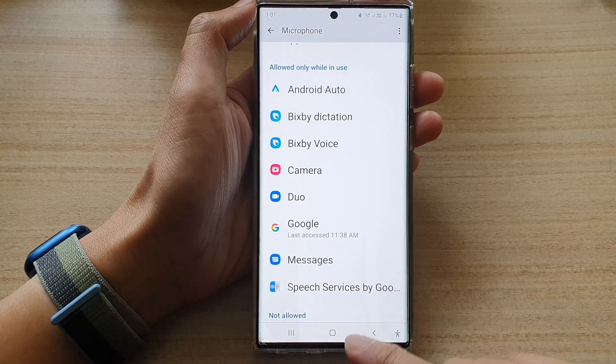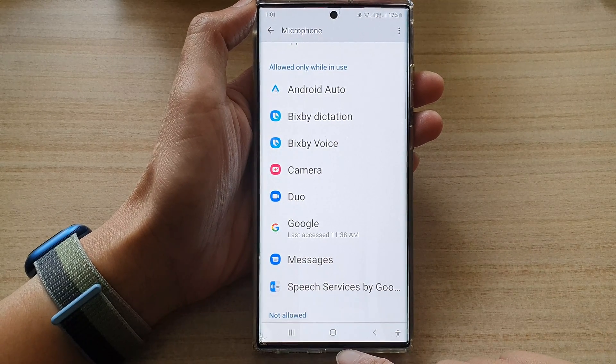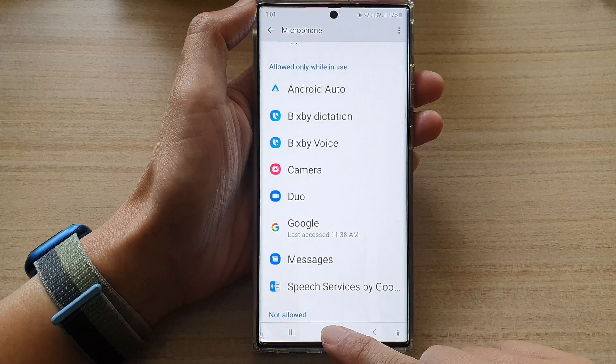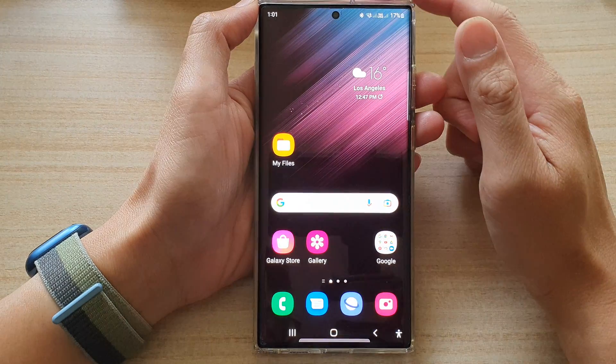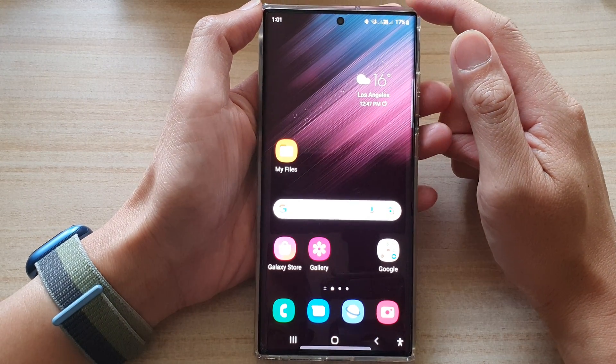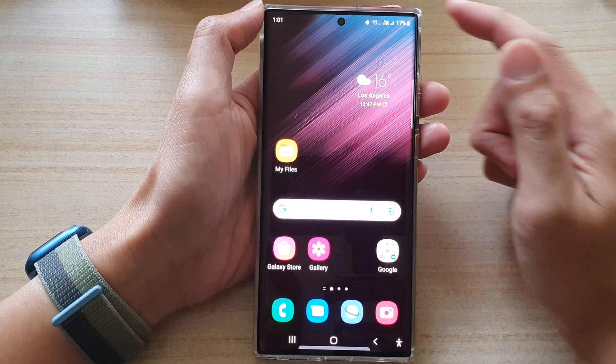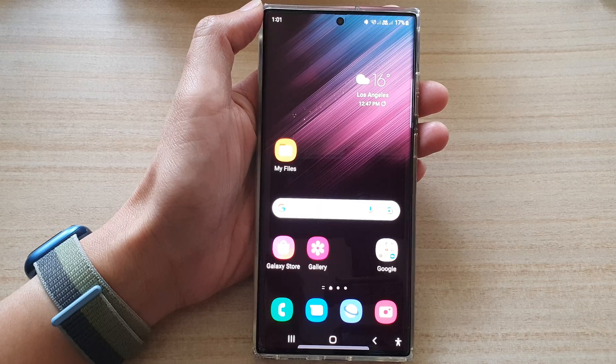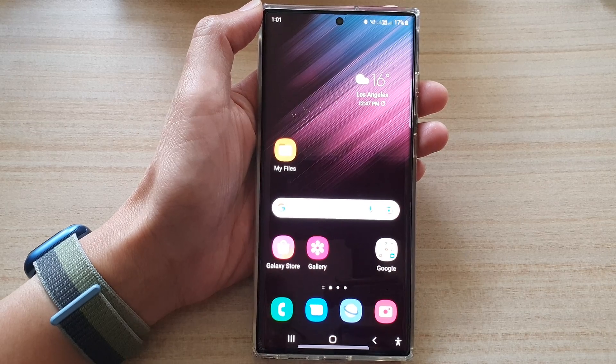Finally, you can tap on the home button to go back to the home screen. Thank you for watching this video. Please subscribe to my channel for more videos.